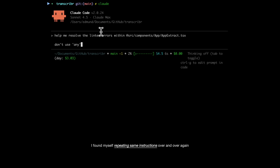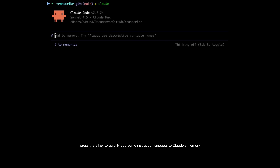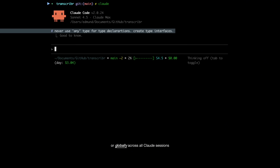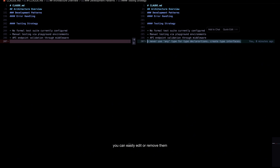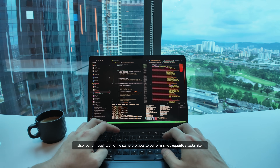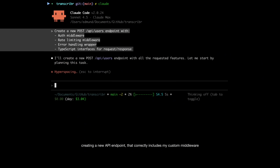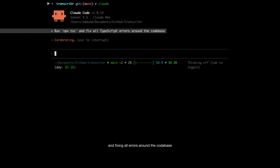When I first started using Claude Code, I found myself repeating the same instructions over and over again. The easy solution is to make use of Claude's memory feature. Press the hash key to quickly add some instruction snippets to Claude's memory. You can decide whether you want to apply these instructions locally to the project or globally across all Claude sessions, and you will see these instructions get saved to the Claude.md file. So if you ever change your mind, you can easily edit or remove them. I also found myself typing the same prompts to perform small repetitive tasks, like creating a new API endpoint that correctly includes my custom middleware with error handling and type interfaces.